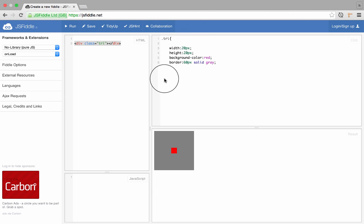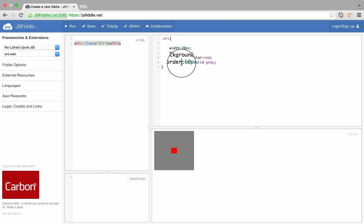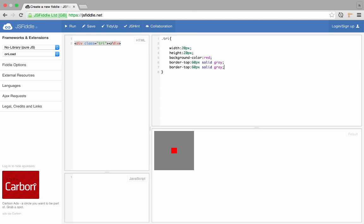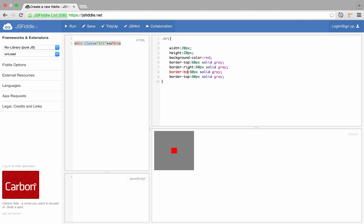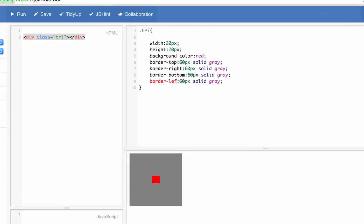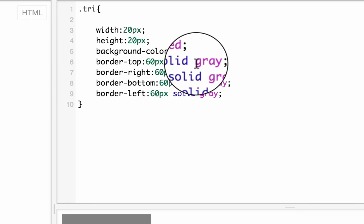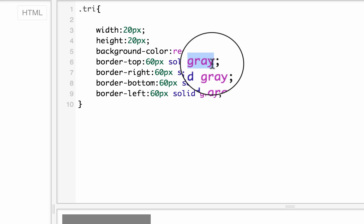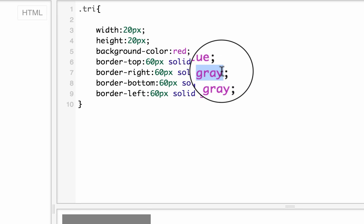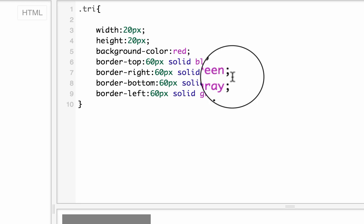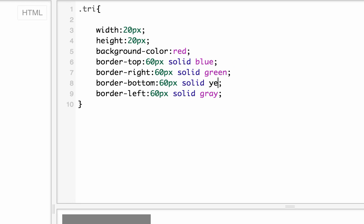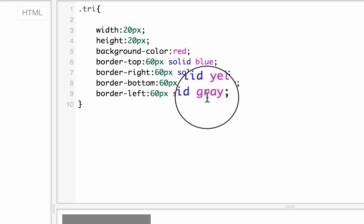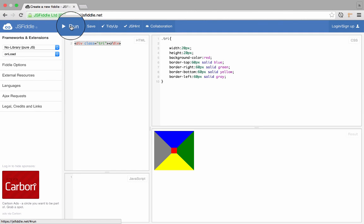Okay, now it's one color border. I can actually divide this border into multiple colors by saying border top, let me copy and paste four times, so top, right, bottom, and left. And I'm going to give it different colors. So the first color, I'm just going to give it blue, the second color is green, the third color is yellow, and the fourth color is gray. Let's run this.